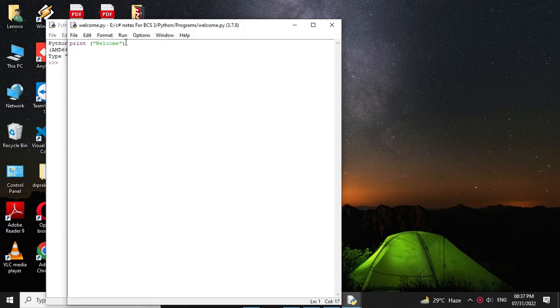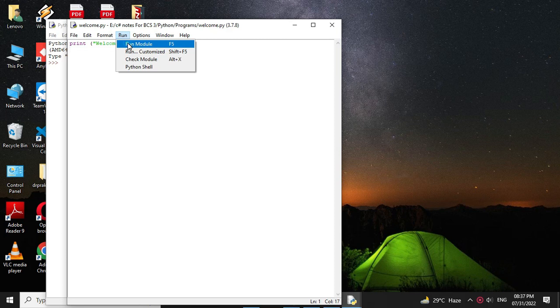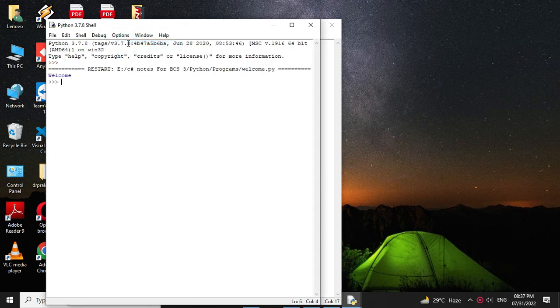To execute, we will press F5. It will print here welcome. Thank you.